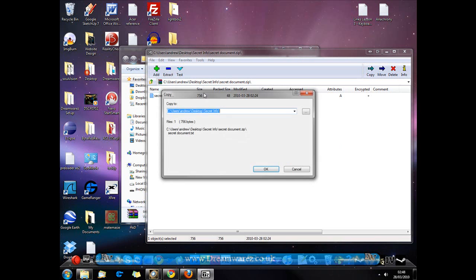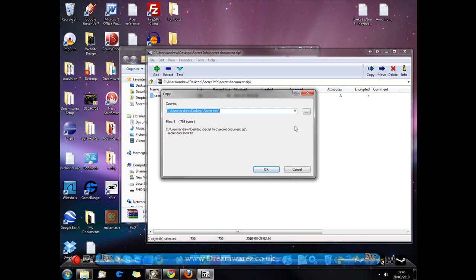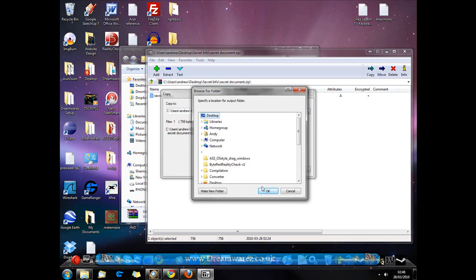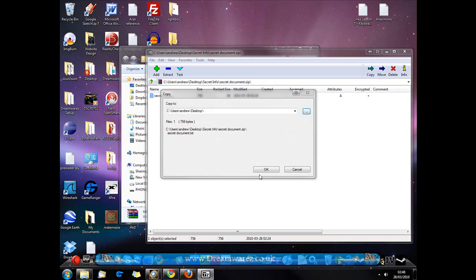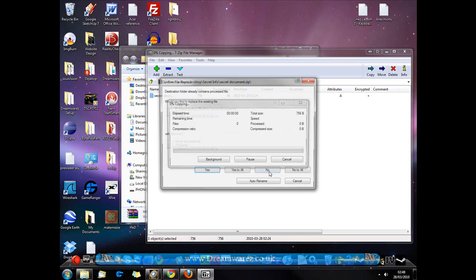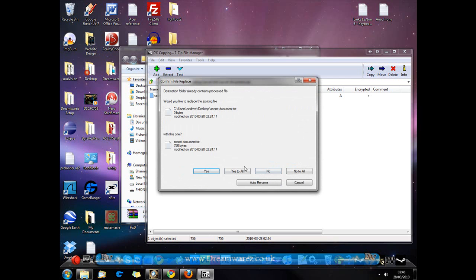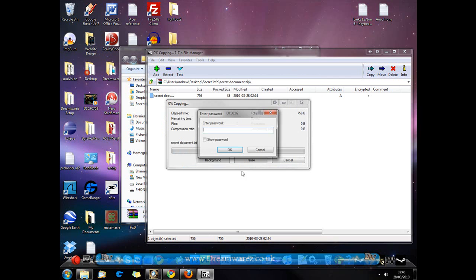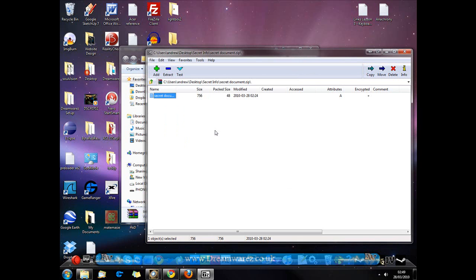So this time I'll put in my right password and see if it works. Desktop, OK. Hit OK. I'll put show password on for you. Password10 and hit OK.